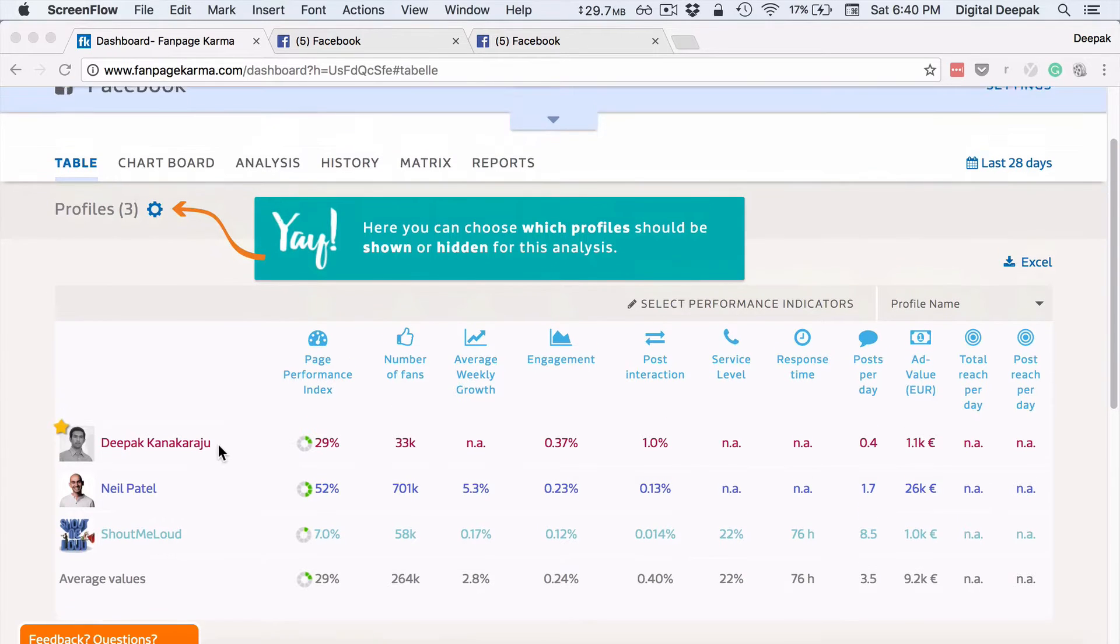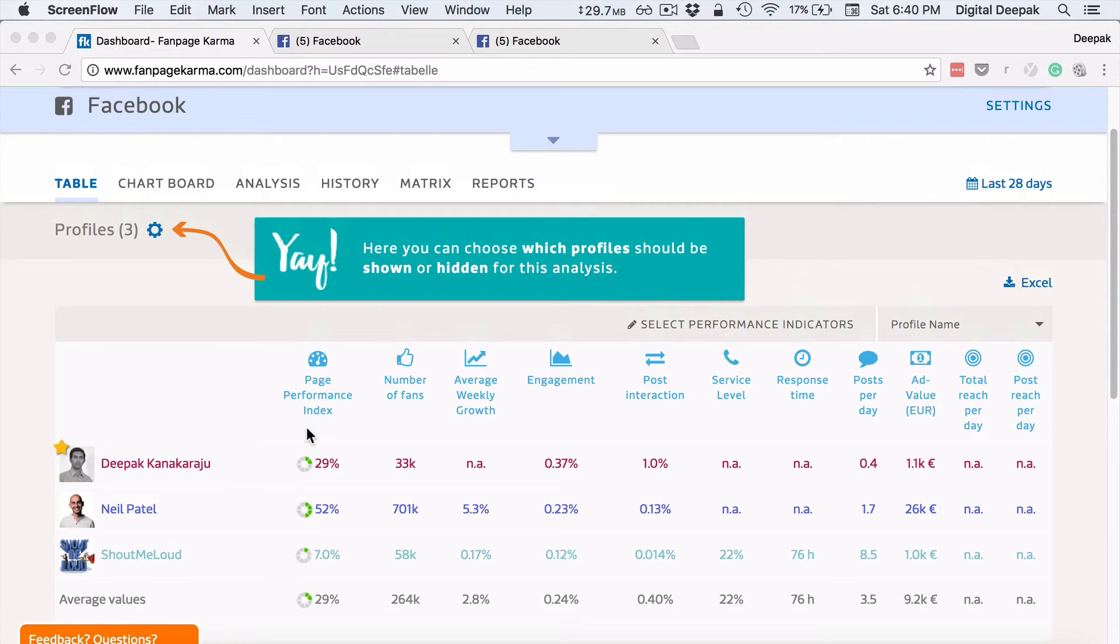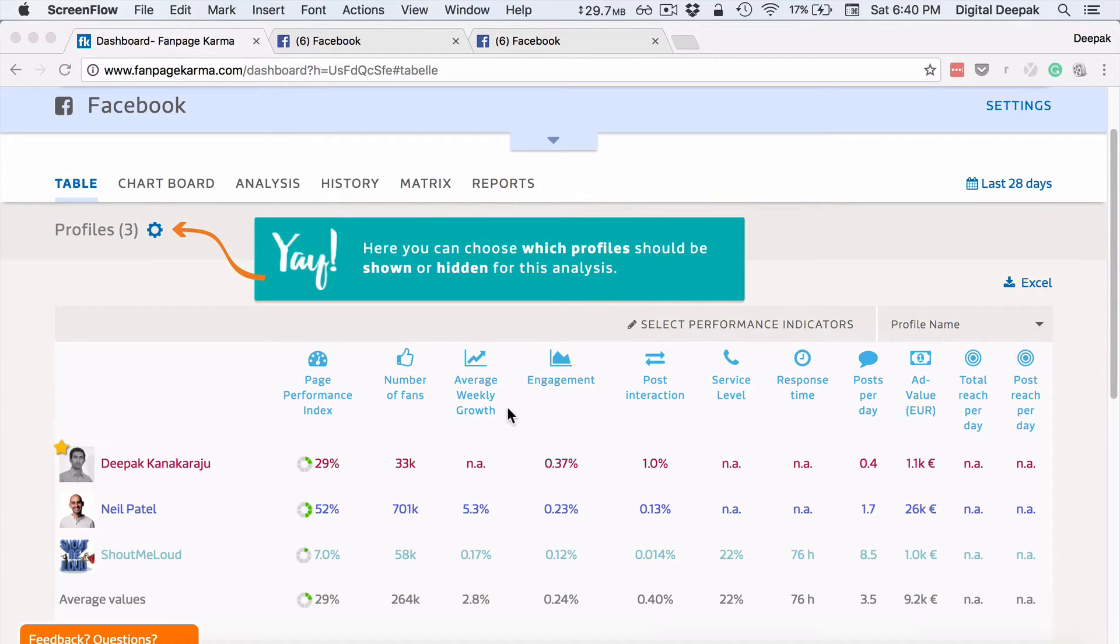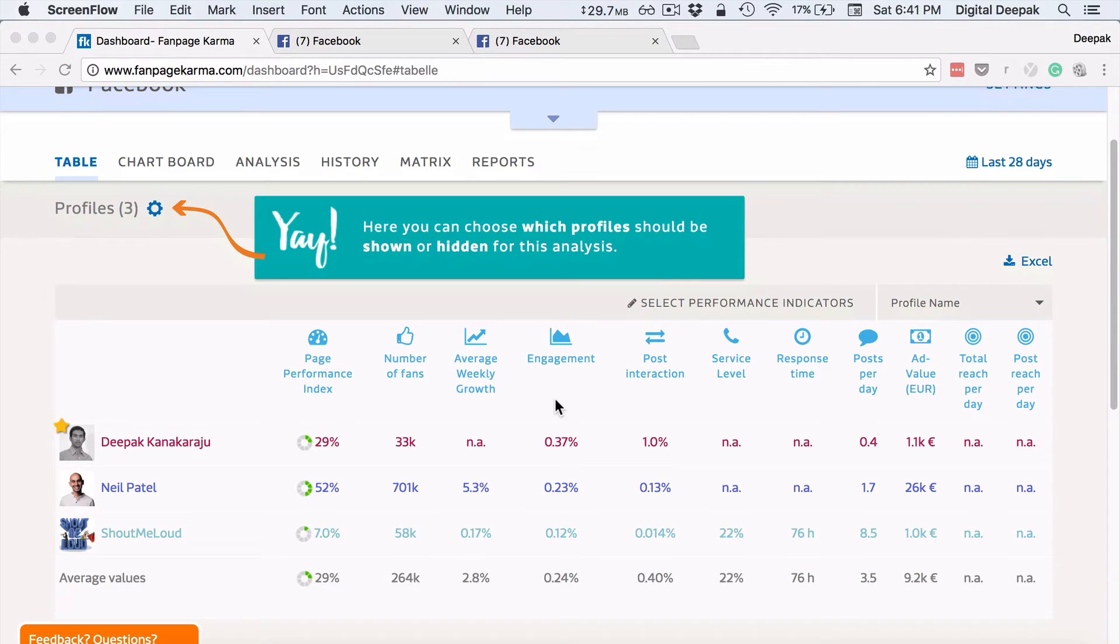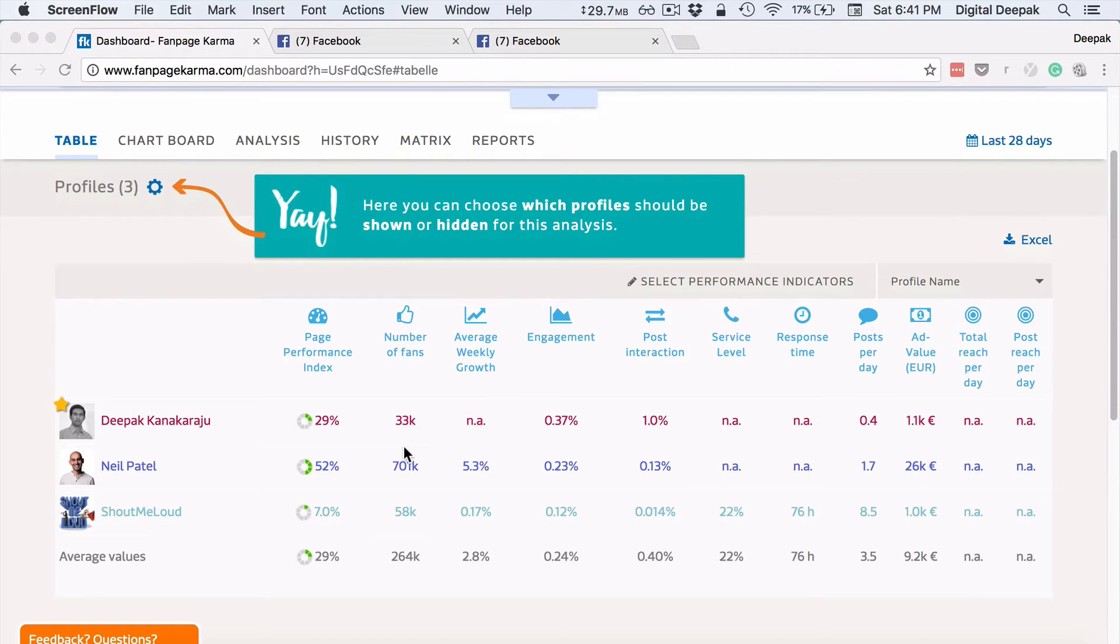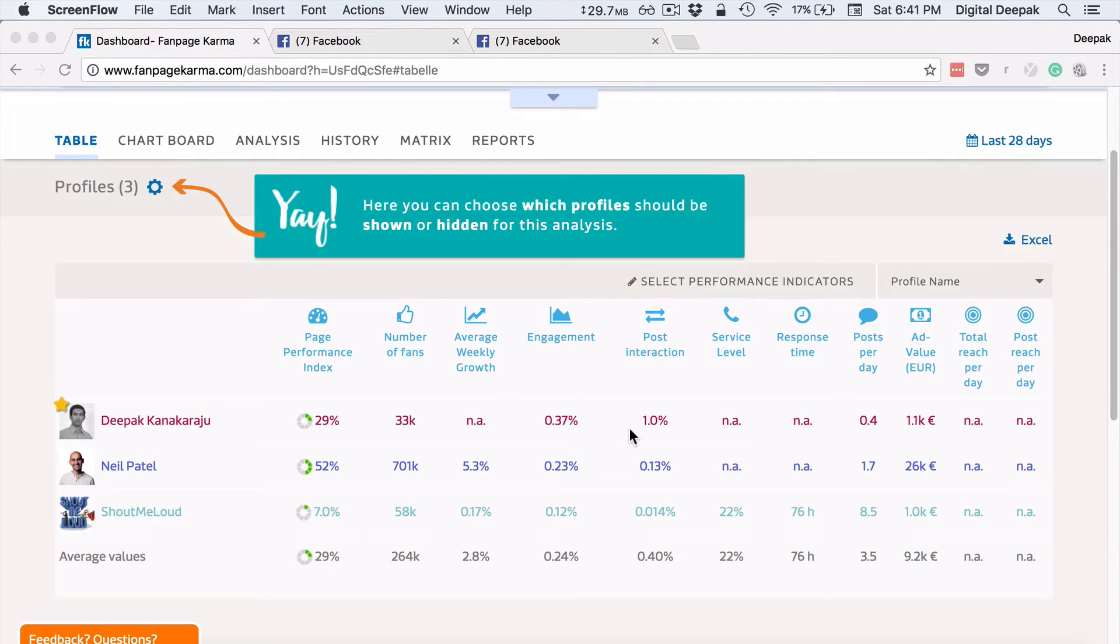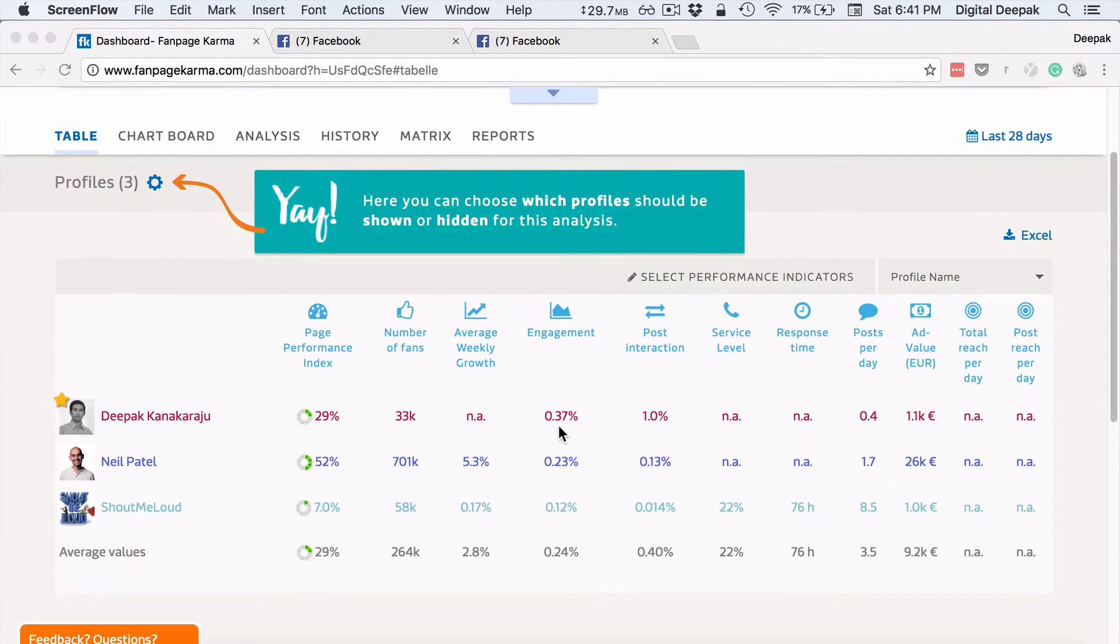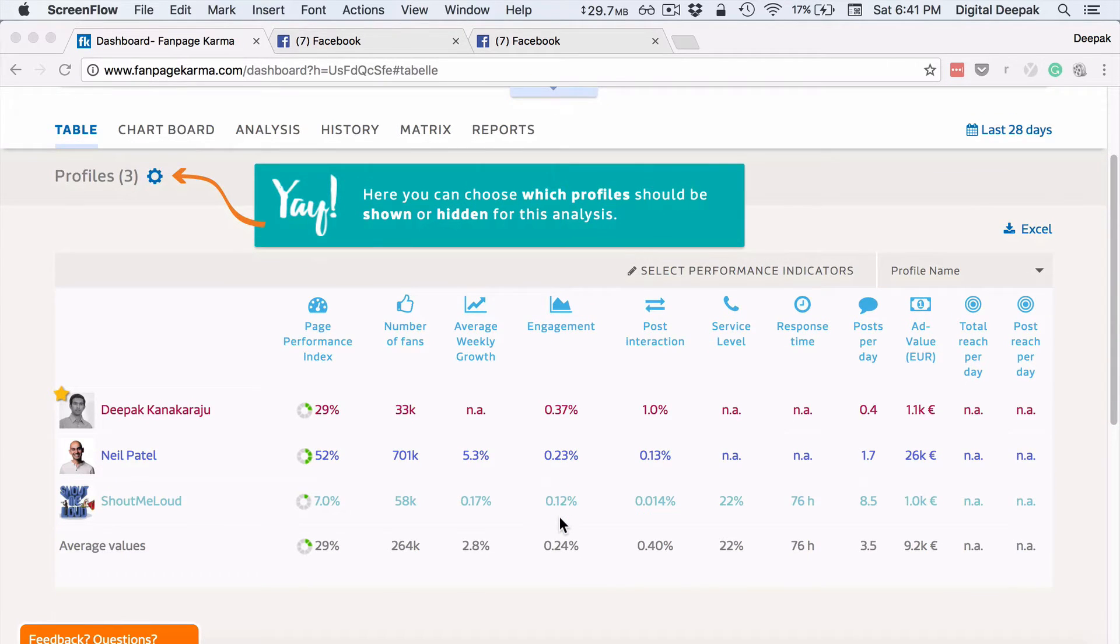So now I can see what is the page performance index, number of fans that they have, what is the weekly growth, what is the engagement. So you can see that I have 33k Facebook page likes which is the least of these two and the amount of engagement that I have on my Facebook page is much more than what they have.